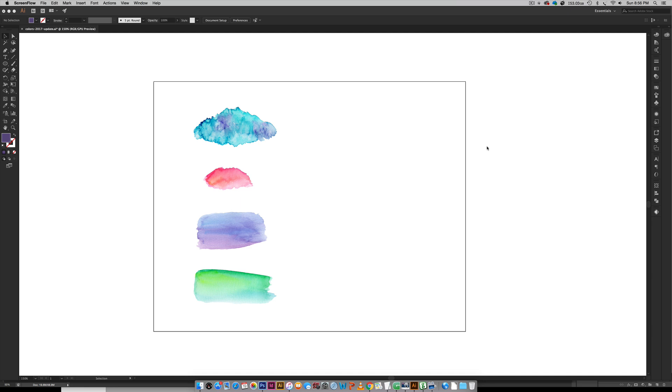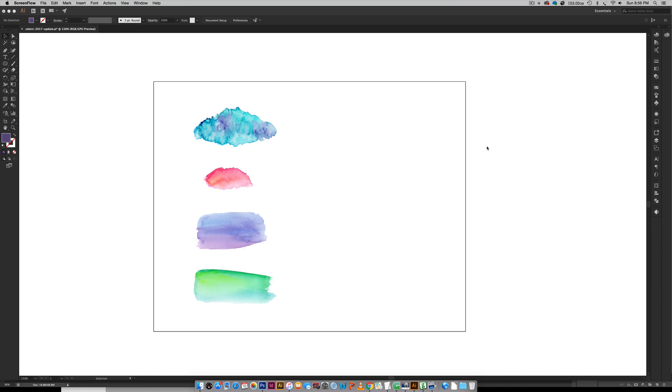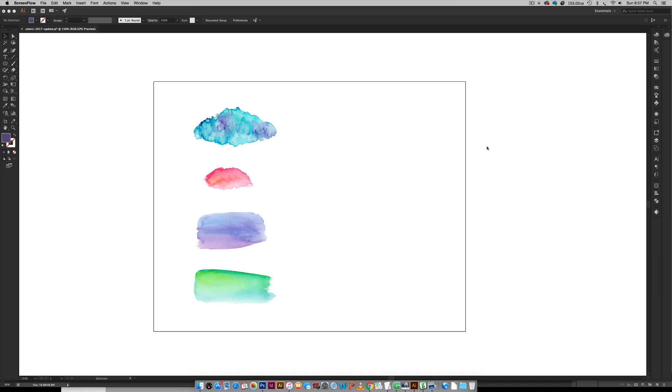If you'd like to use your own watercolor textures I have an entire class that goes over my process for removing the background. And finally, if you'd like to save these out and use them at a later time, I'll link to a video on how to save your brushes so you can use them in any document in the future. I'll leave links on screen and in the video description.